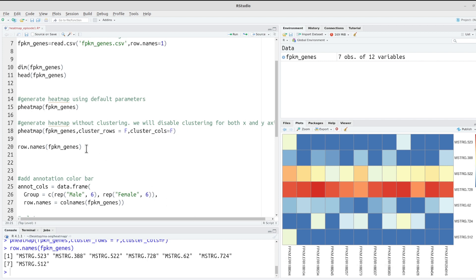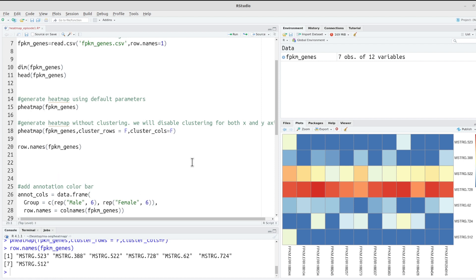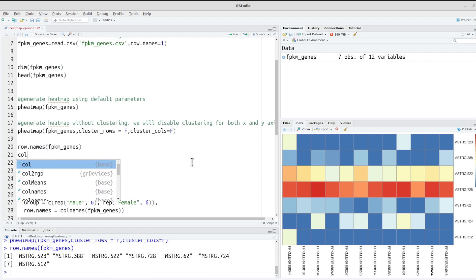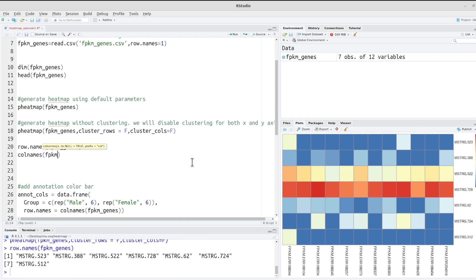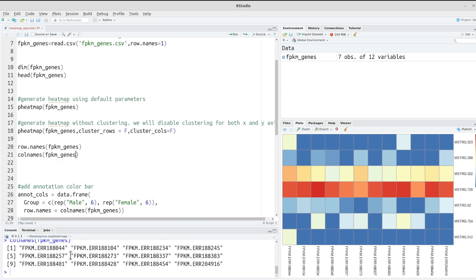Let's check the samples as well using colnames() on fpkm_genes. We have them here in the same order. So the key point is: if you don't want your genes or samples to be rearranged, just disable their clustering. You can also disable only one — for example, disable only cluster_rows — and the genes will not be clustered while columns still are.